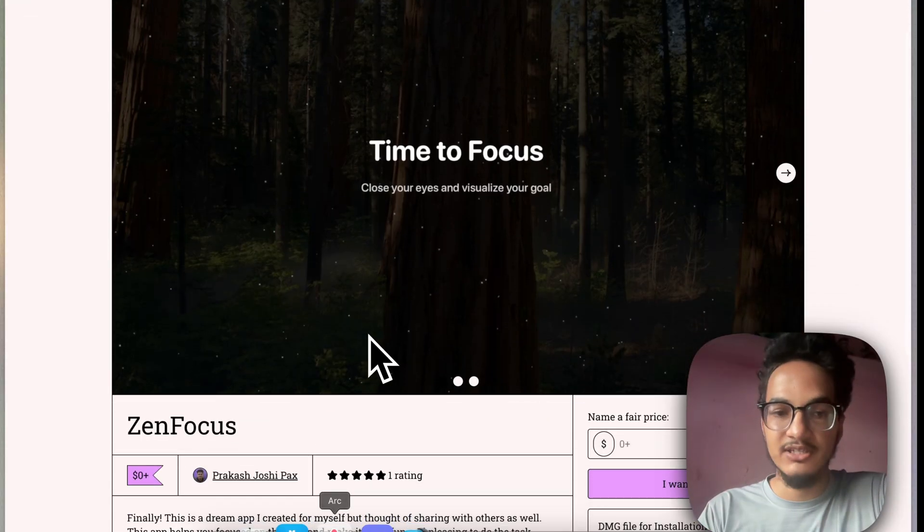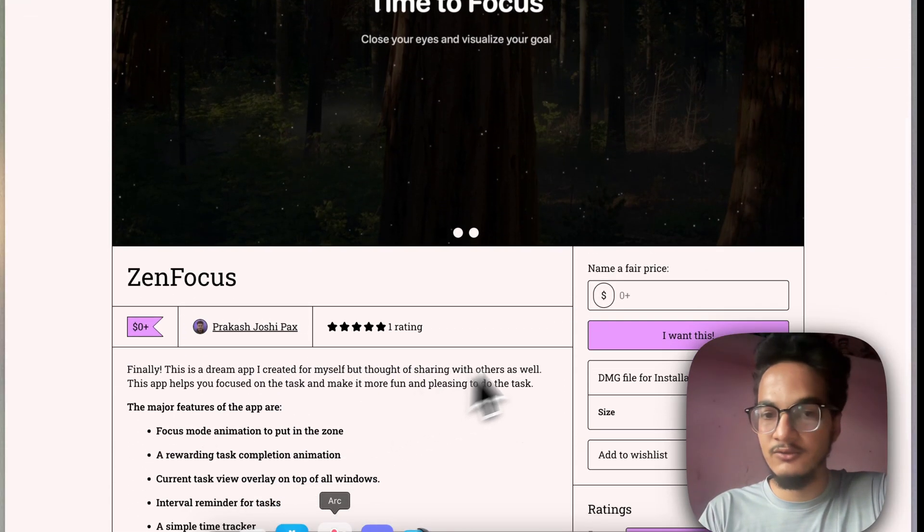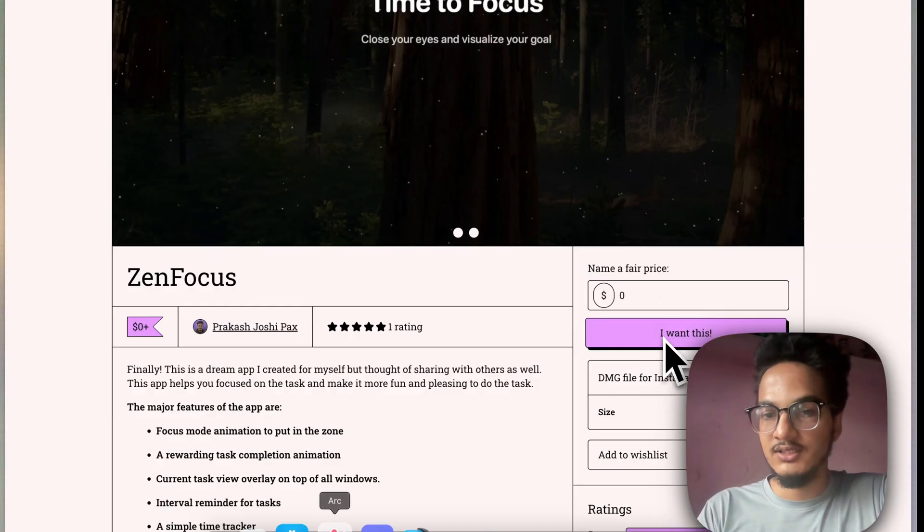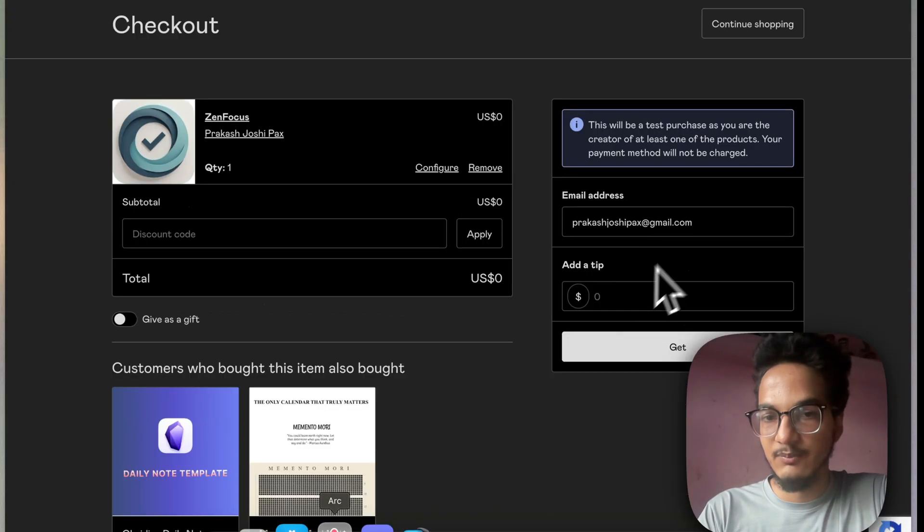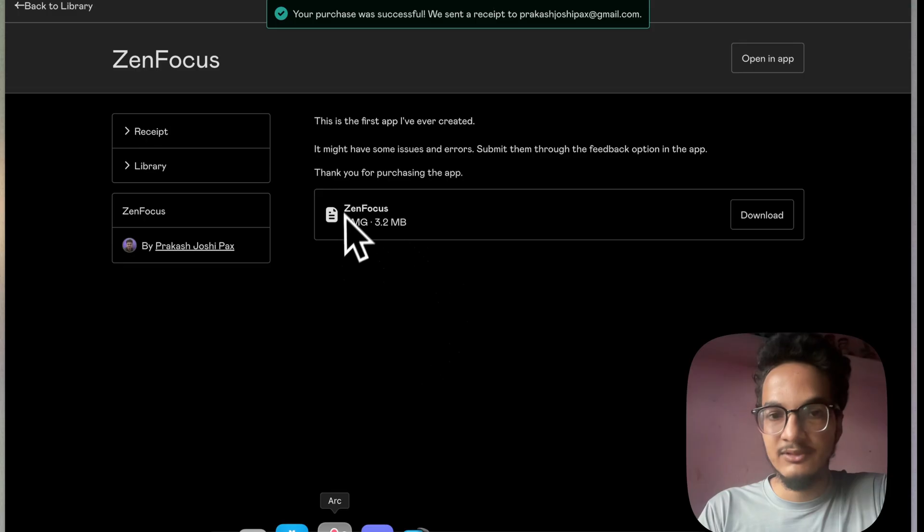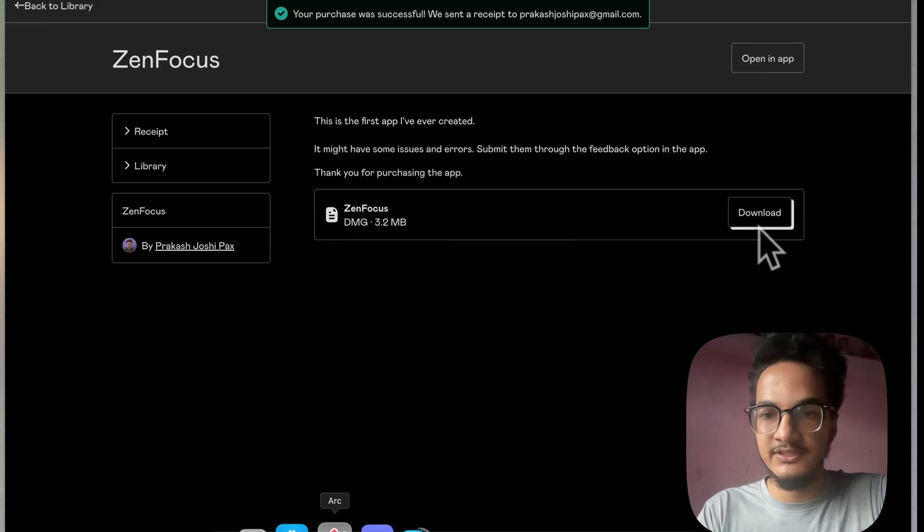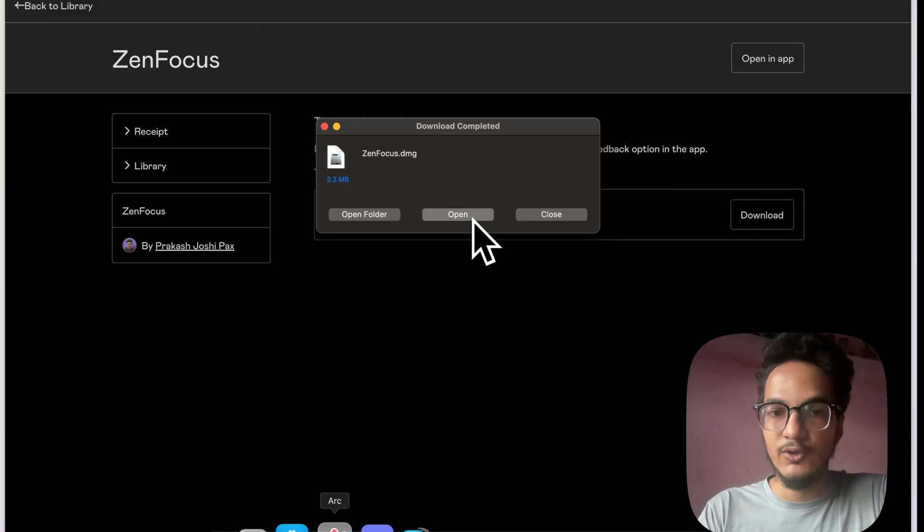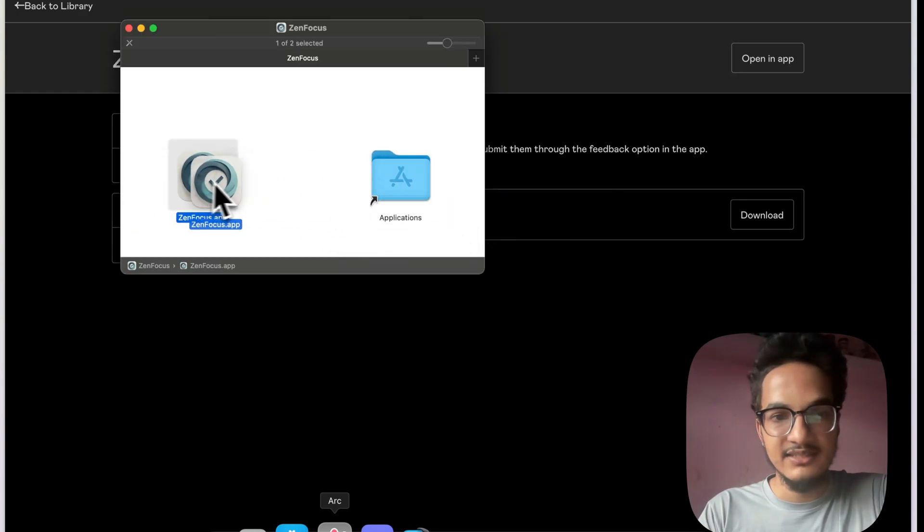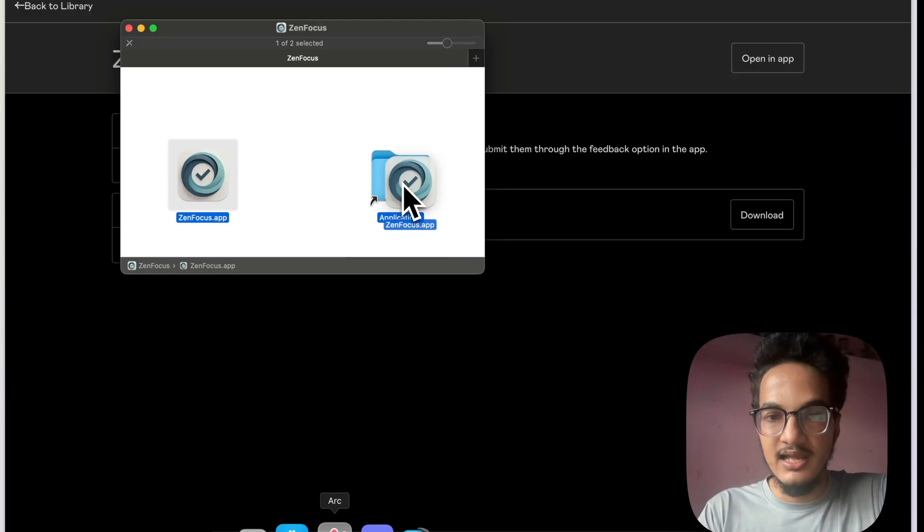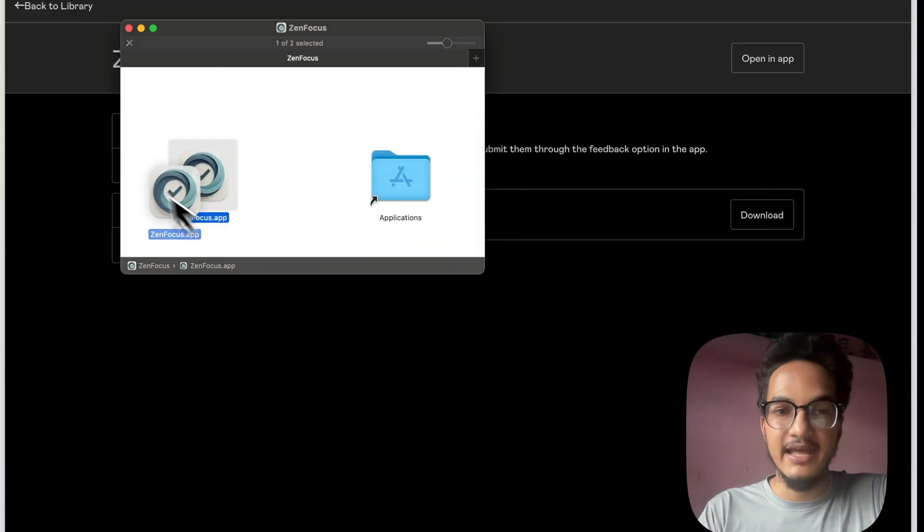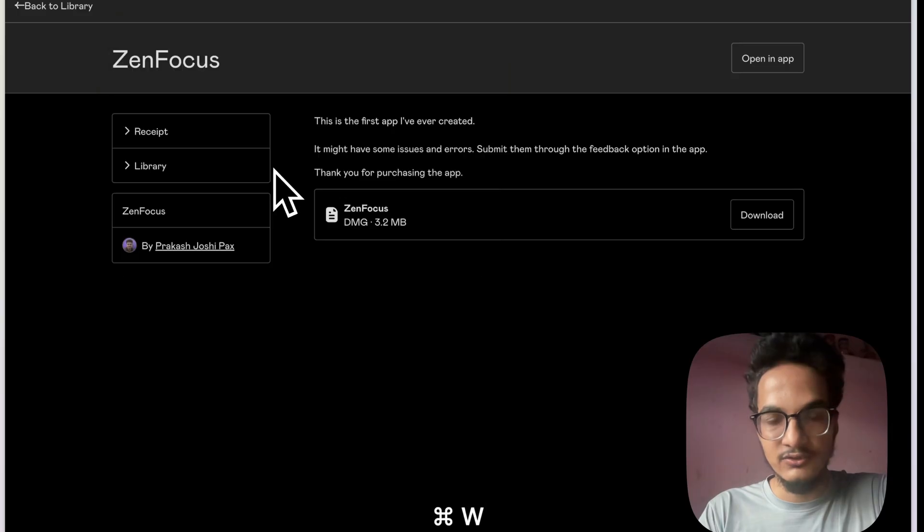You will need to click on Get ZenFocus, and it will take you to the Gumroad page where the app is hosted. I do not have the developer account to host it in App Store right now. So, you will need to put in zero over here, click on I want this, put in the email address. And you will be able to see this ZenFocus DMG file. You will need to download the DMG file first. After you download it, click on Open, and you will just need to drag this ZenFocus app icon into the application folder.